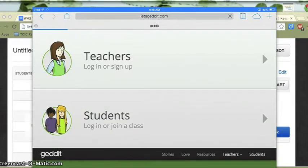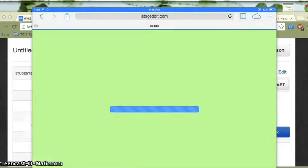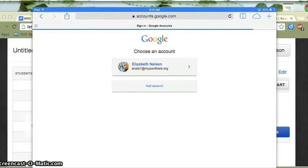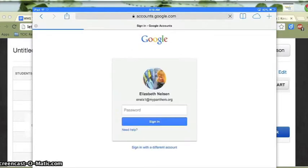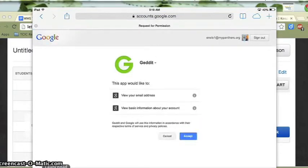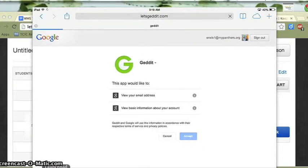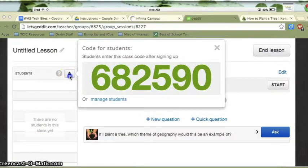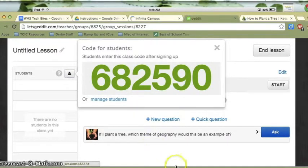Here's what Get It looks like on the iPad. I'm going to click Student. What's great is I'm able to sign up with my Google MyPanthers account, so I'll click on that and all I have to do is enter my MyPanther username and password to sign up. Now that I'm logged in, I'm going to accept Get It to my account, and what it's going to ask me as a student is to enter a class code to join the class. So let's flip back to Teacher Mode to see where I get that code.